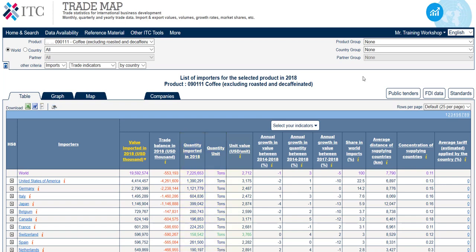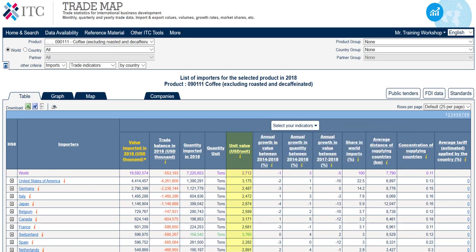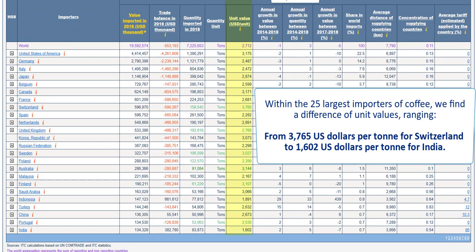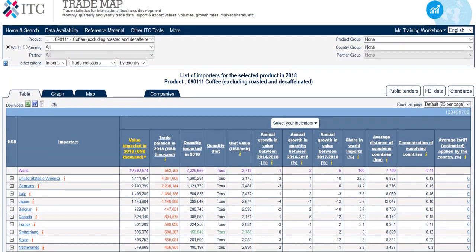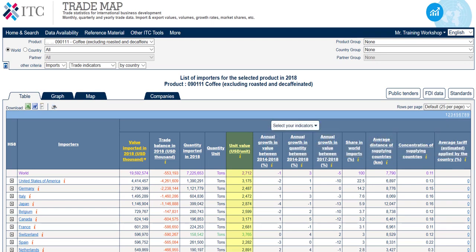Next, we find a column that states the country's unit values for the product. These numbers are useful to compare the different importing countries. For example, within the 25 largest importers of coffee, we find a difference of unit values ranging from US$3,765 per tonne for Switzerland to US$1,602 per tonne for India. There could be many explanations for this, for example differences in packaging size. Normally we also find the world average for the unit value, which in this case is US$2,712.